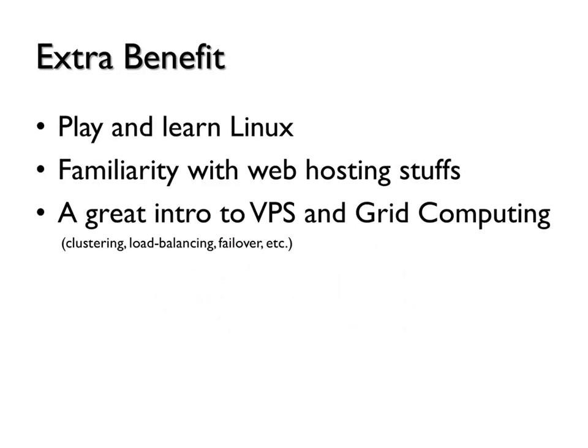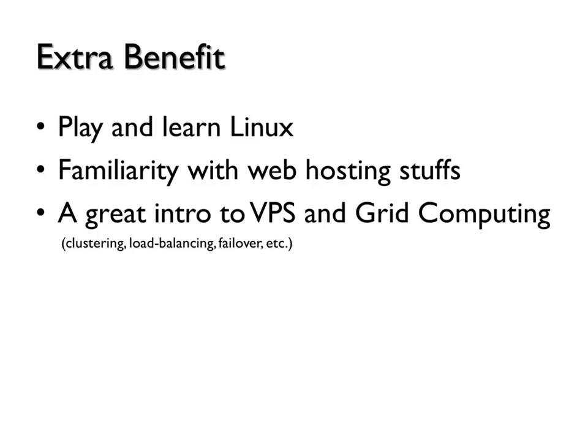The extra benefit of this thing is you can play and learn Linux. You can get familiar with what usually the web hosting stuff doing. And last but not least is the great intro to the VPS, the virtual private server. And the cloud computing because this is actually the basis of all the cloud computing that people keep talking about. You can play around with the clustering, load balancing, failover, those kind of big stuff.